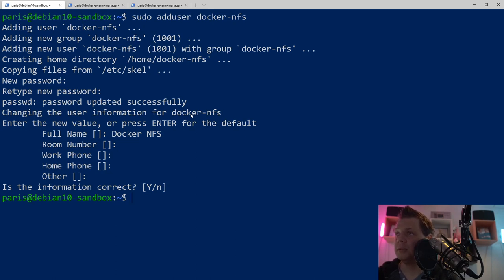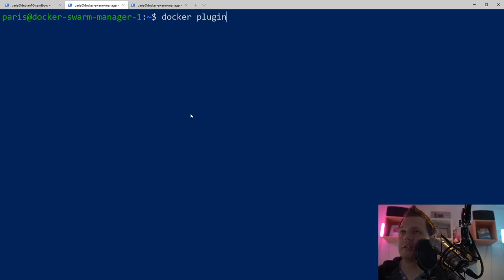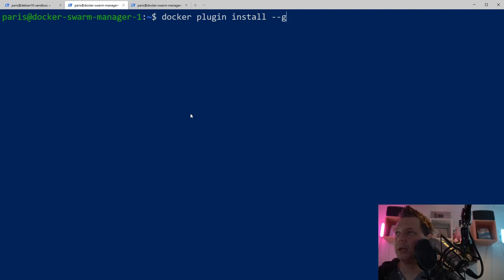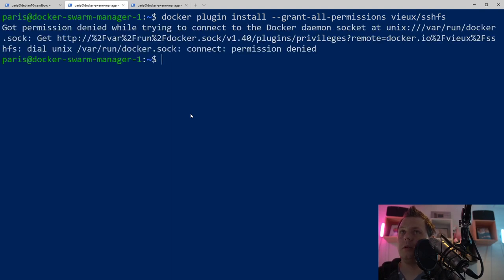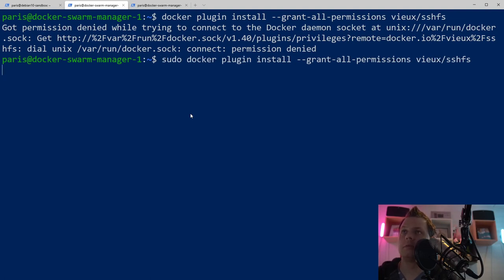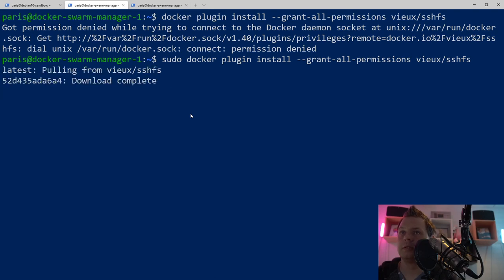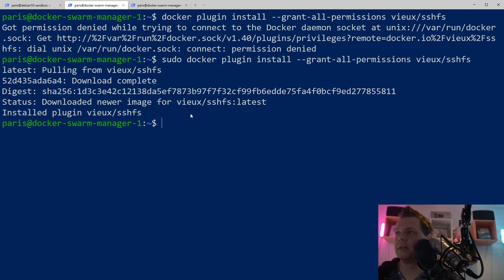Then we need to go to the Docker host. That's my Docker manager and I need to install the plugin before we continue. The plugin I want to install should have granted all access so it can do whatever it wants. I need to grant all permissions. It's denied because I'm not using sudo. Now it's installing and set up and everything is fine.